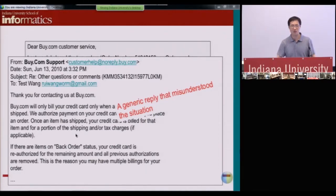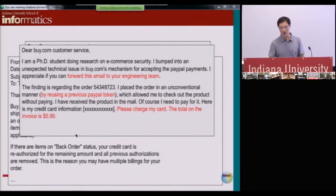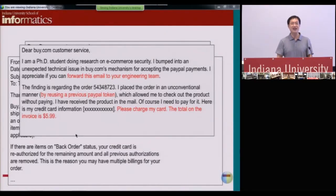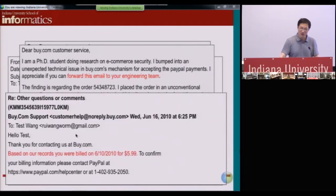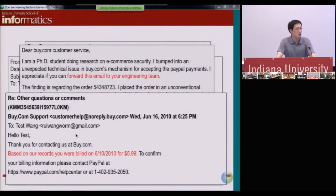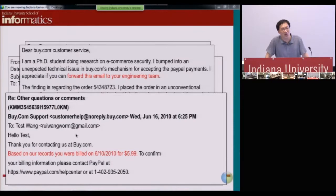My student went back and told them that we did some experiments, identified a loophole in their system, exploited it, got some free stuff, and now we are willing to pay for it — please charge us. Buy.com's response was basically: according to their records, we were billed and paid. They checked their records and found everything looked paid.